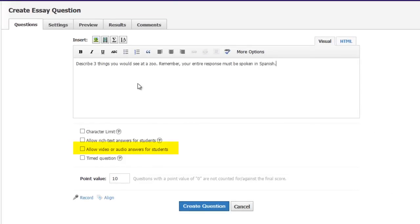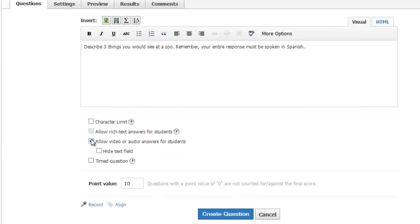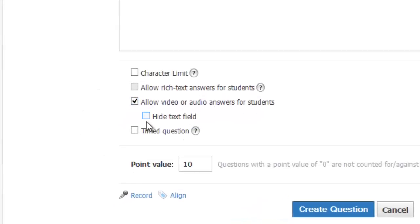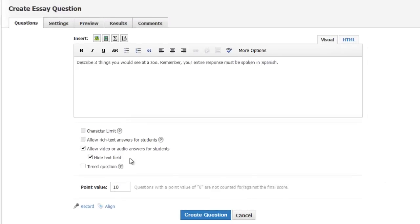Then put a check mark in the Allow Video or Audio Answers for Students box. I also recommend putting a check mark in the Hide Text field. If you leave in a text box, students may mistakenly type their answers instead of recording them.